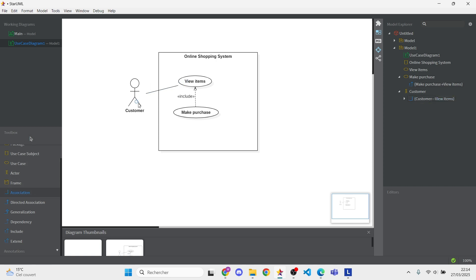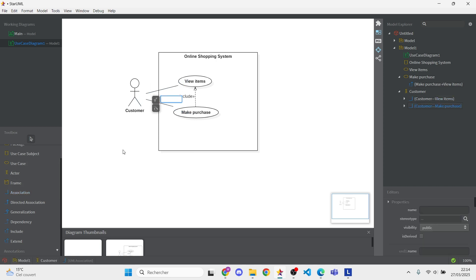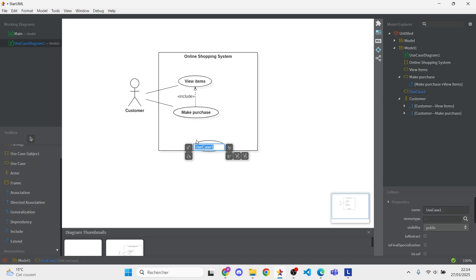Let's add one last use case, Complete Checkout. Drag it onto the canvas and use another Include Relationship to link Make Purchase to it.